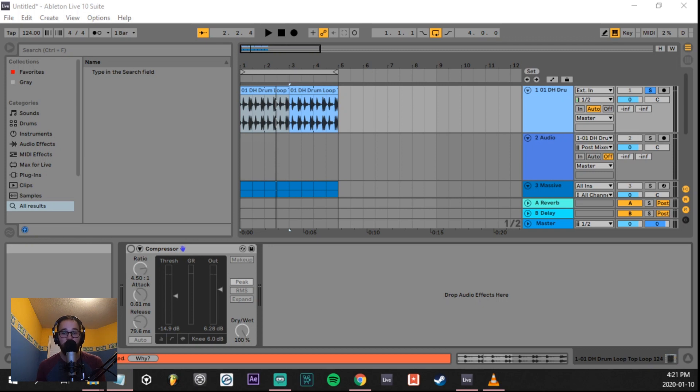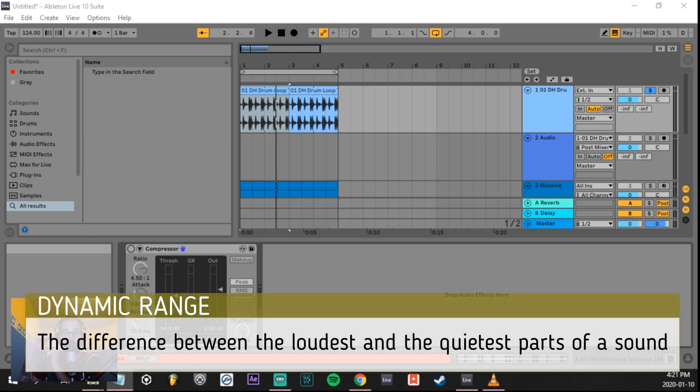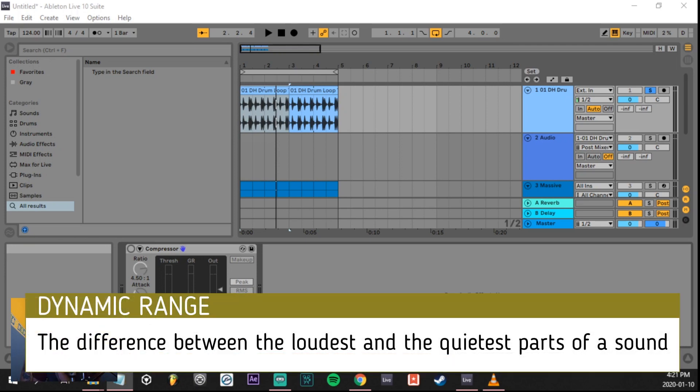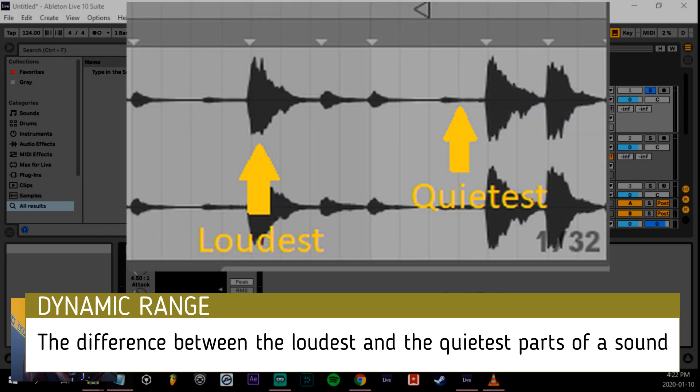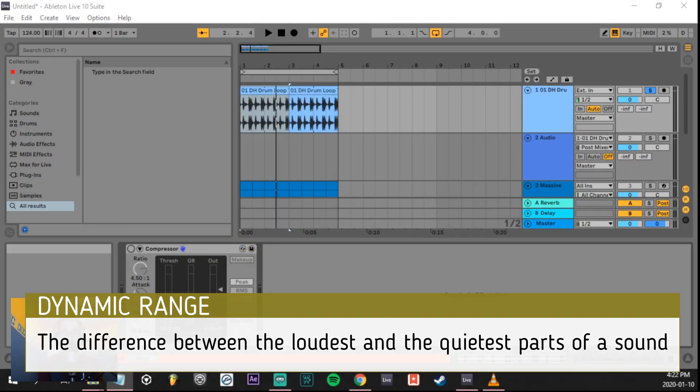Compression in simplest terms reduces dynamic range. The dynamic range is the difference between the loudest parts of a sound and the quietest parts of the sound. And by reducing the dynamic range of something, you can increase the overall volume of the sound, but in turn it can make it sound less exciting and less organic.